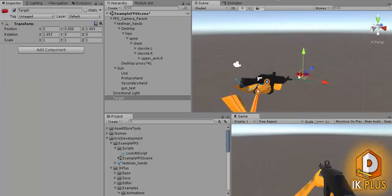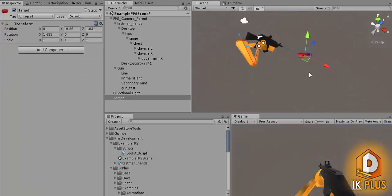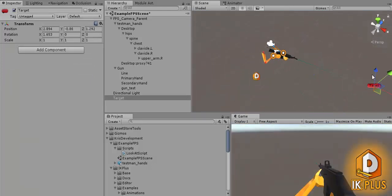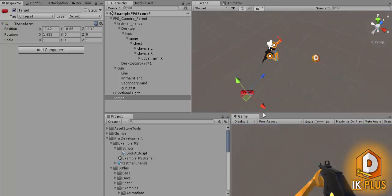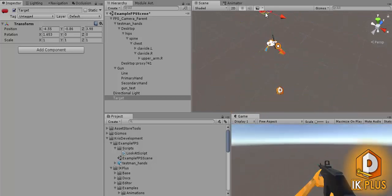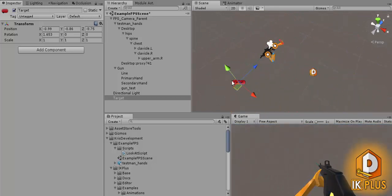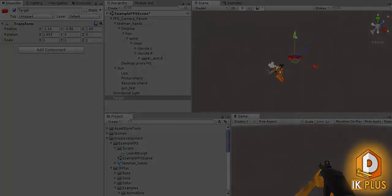And with that being complete I hope you learned a little about the IK plus and until next time.